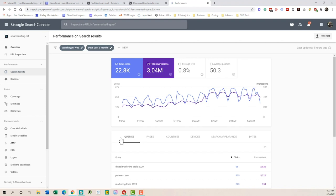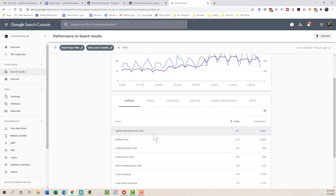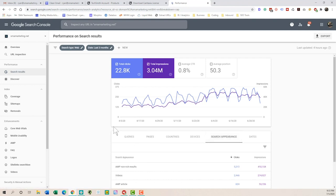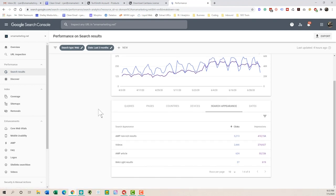Now right below, we can actually drill down through here. It's going to usually sort it by clicks, but it'll tell us the top queries that we're getting to our site. It's going to tell us the pages, the countries, the devices, and right here it'll show what's called search appearance. So if we click on search appearance, it will begin to pull some data from the enhancement section.